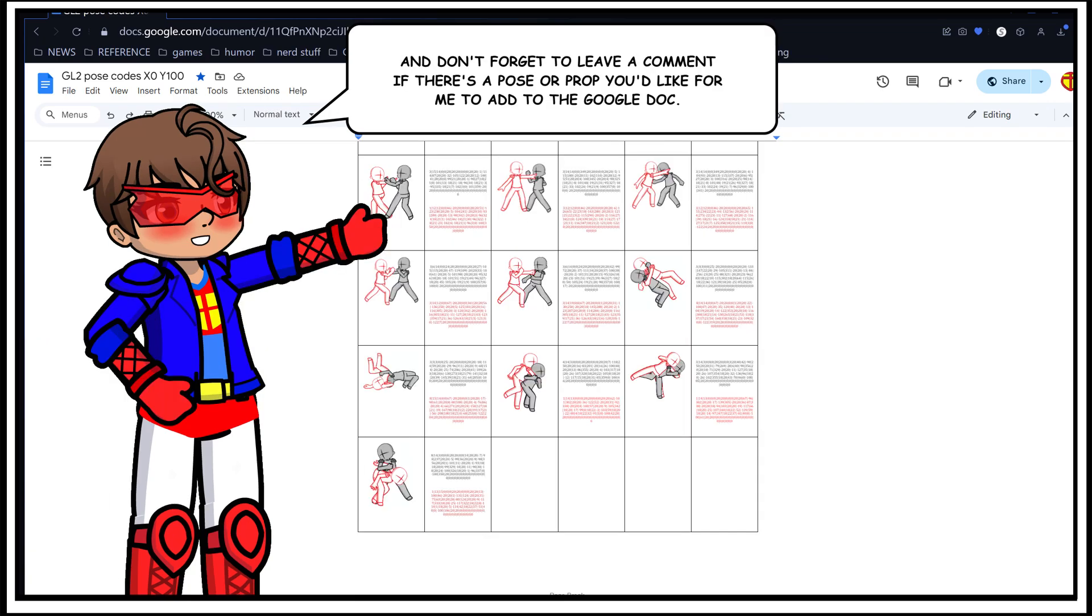And don't forget to leave a comment if there's a pose or prop you'd like for me to add to the Google Doc.